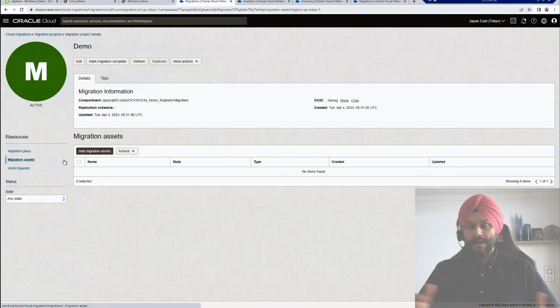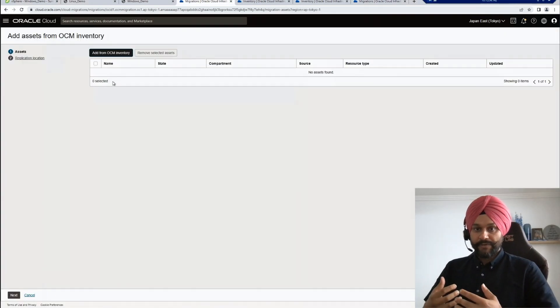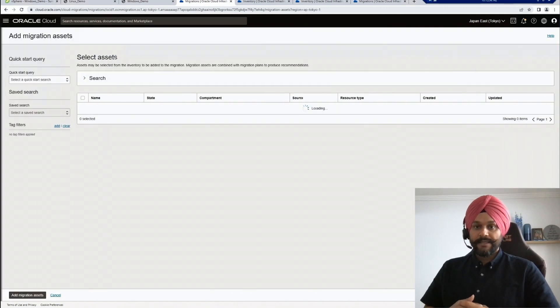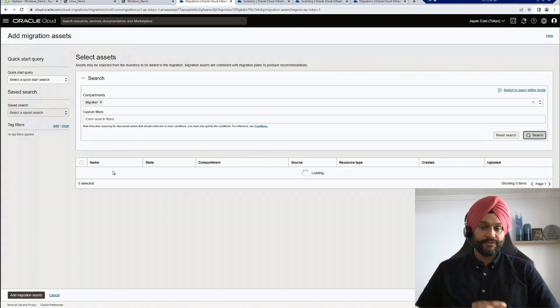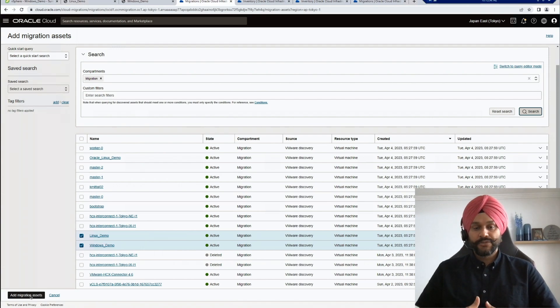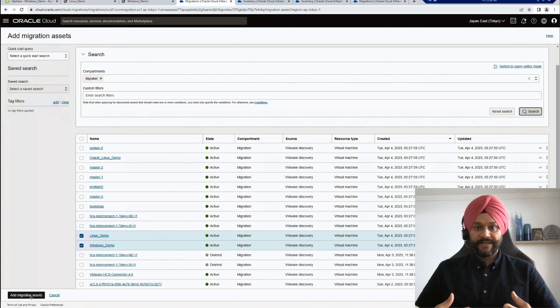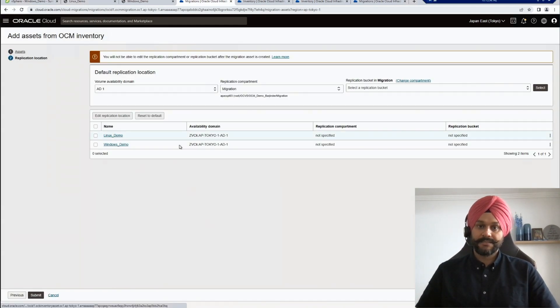Now that migration plan has been created, next step is to add migration assets to this plan. I will select my Windows and Linux demo machines from the inventory and I will add them as migration assets.